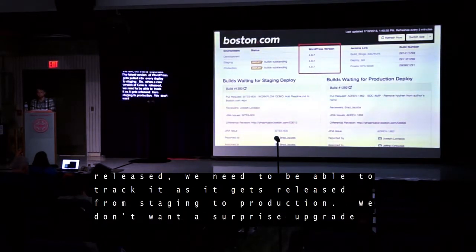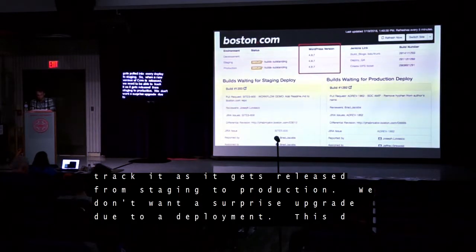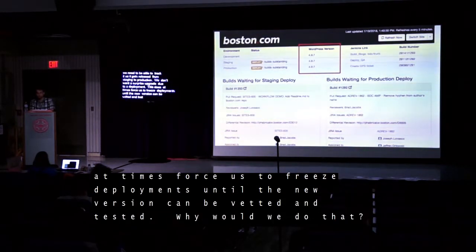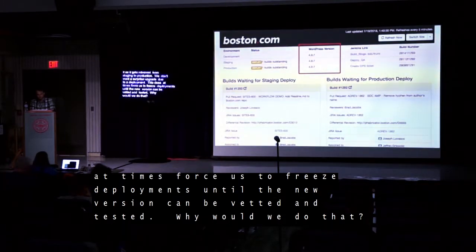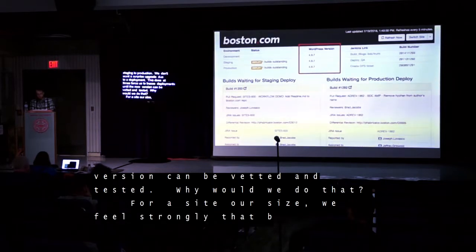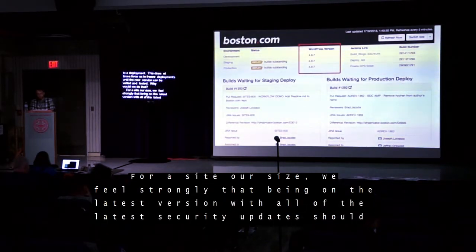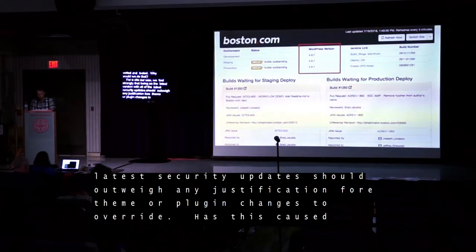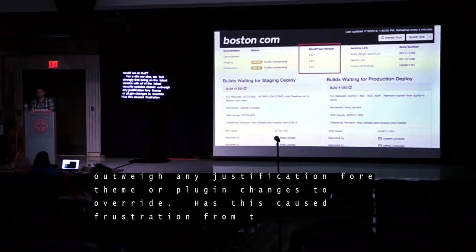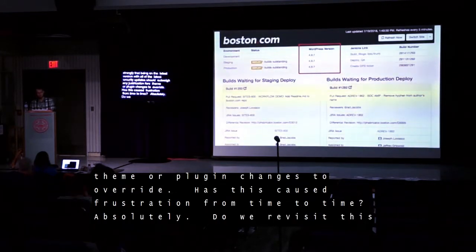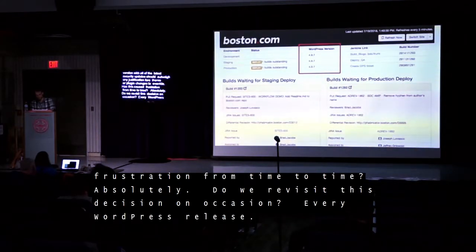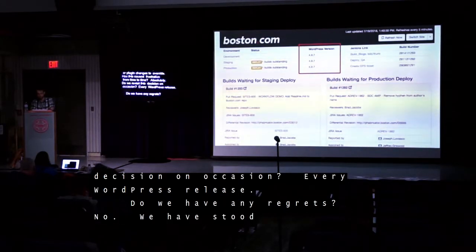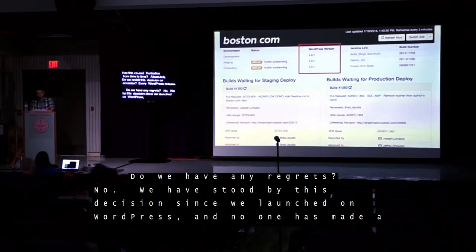We don't want a surprise upgrade due to a deployment. This does, at times, force us to freeze deployments until the new version can be vetted and tested. For a site our size, we feel strongly that being on the latest version with all of the latest security updates should outweigh any justification for theme or plugin changes to override that. Has this caused frustration? Absolutely. Do we revisit this decision? Every WordPress release. Do we have any regrets? No. We have stood by this decision since we launched on WordPress, and no one has made a compelling enough argument for us to change this process.